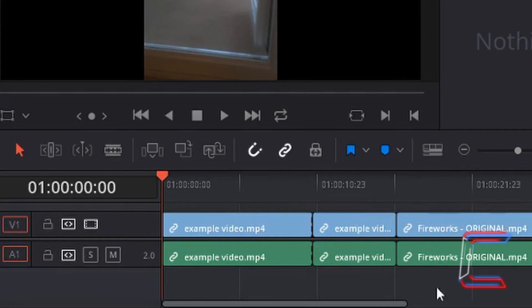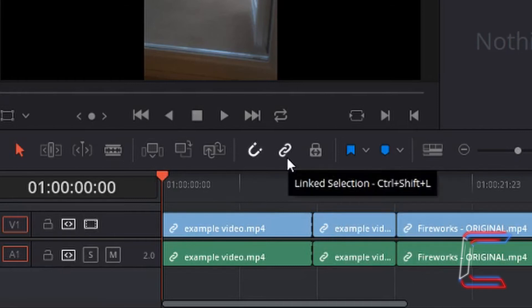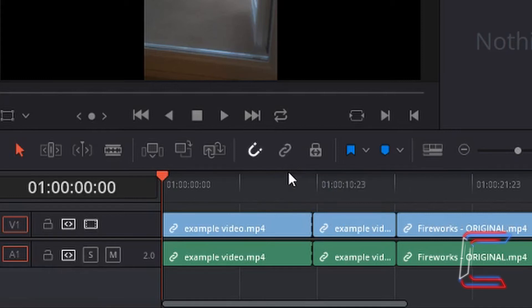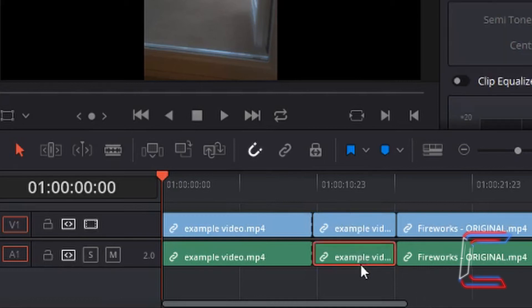I currently have no edits selected on my timeline. I'm now going to left click once on the linked selection tool. Use CTRL and SHIFT and L on your keyboard as a shortcut. With the linked selection now deactivated, I'm going to left click once on the audio in the middle here for example video. Note how a red outline appears around this.